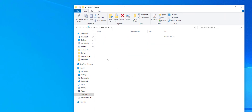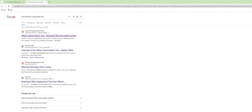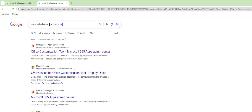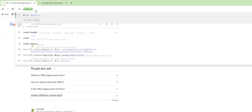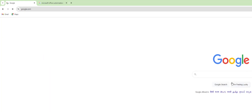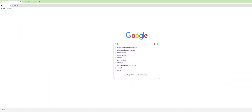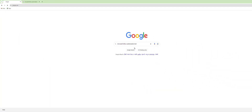Note down this MS Office folder. The next step is to open Google and search for the Microsoft Office Customization Tool.